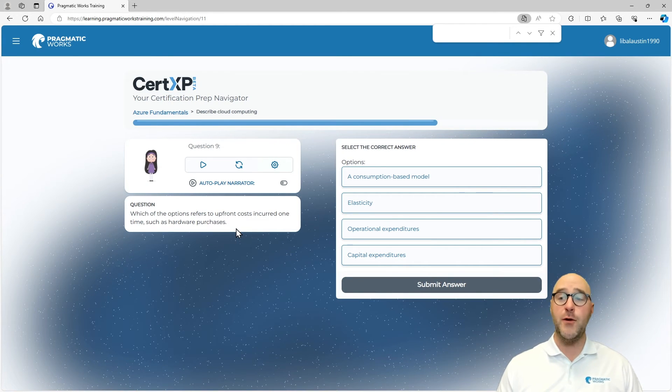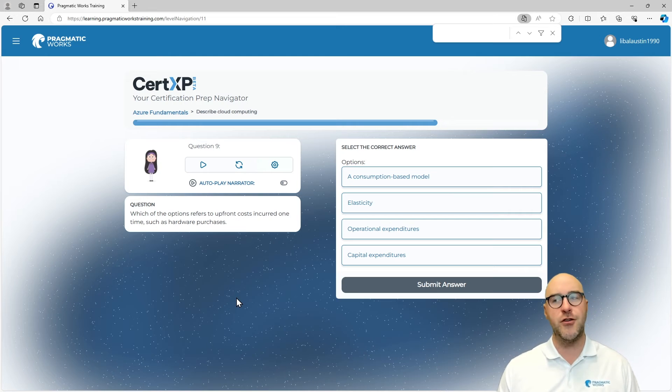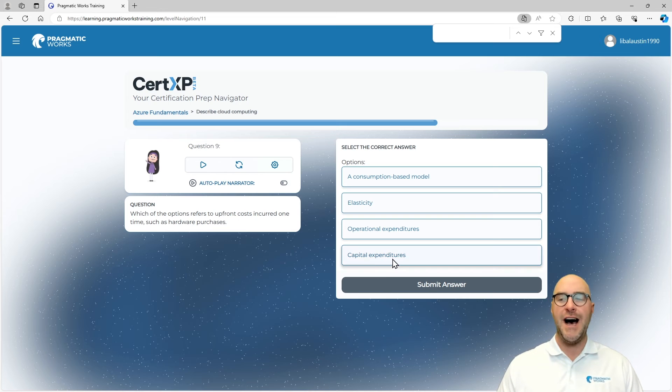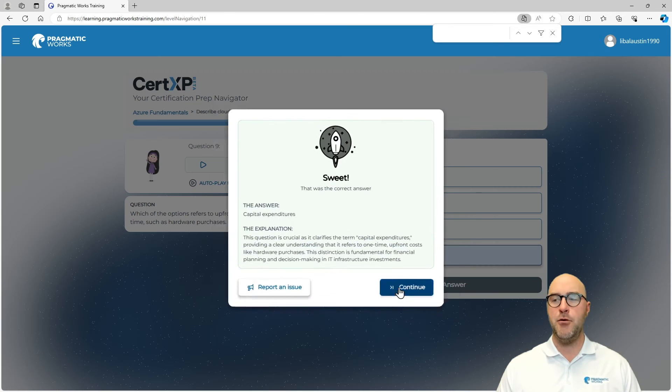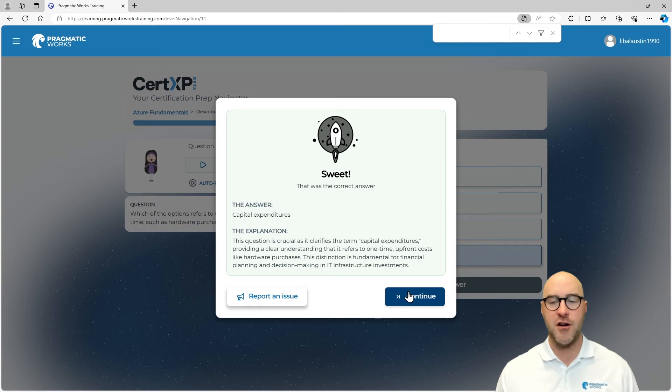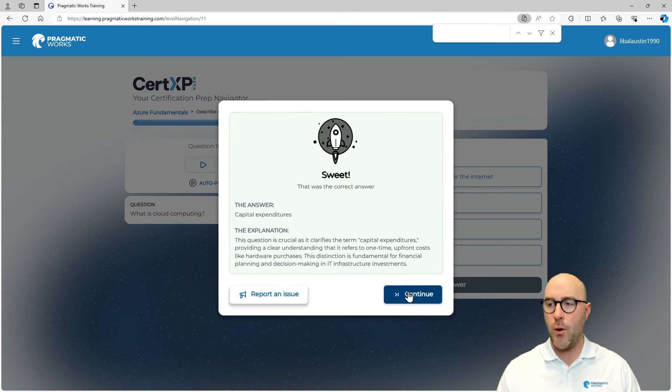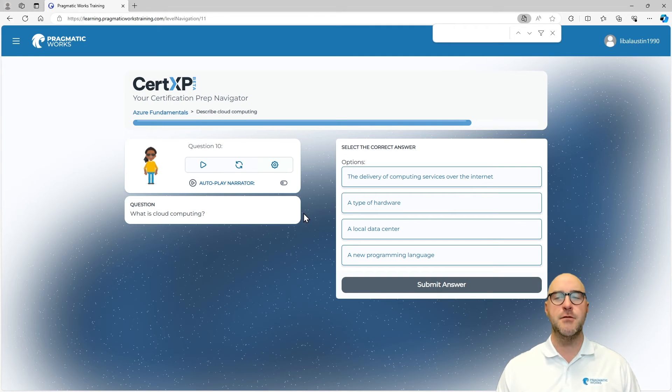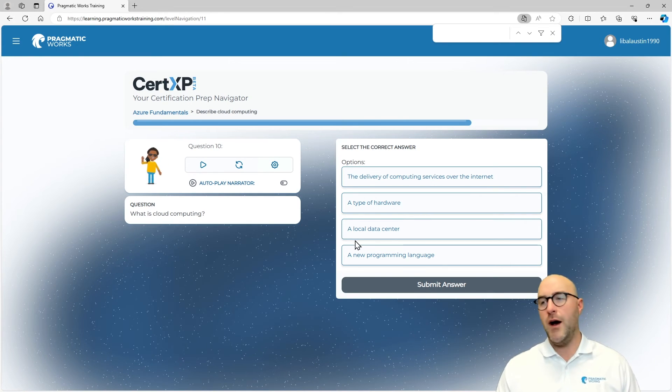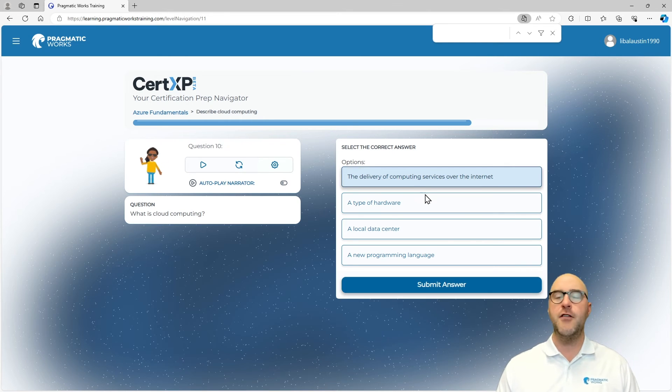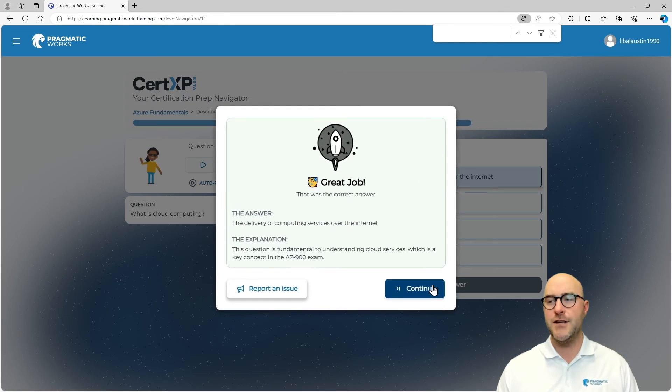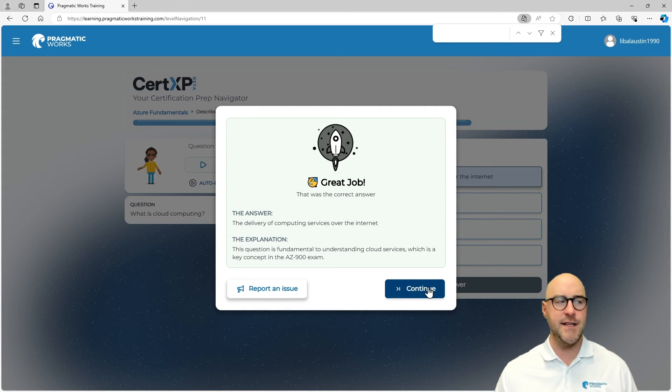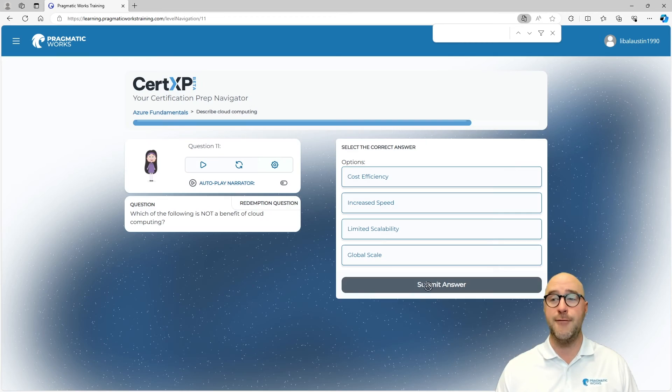Which of the following options refers to upfront costs incurred one time, such as a hardware purchase? This is always a tricky one for me. Is it capital expenditures or operational expenditures? I think a one-time purchase is capital expenditures, meaning it's a one-time upfront cost like a hardware purchase instead of operations, which are ongoing. We can go back and look at a few more, and then we're going to get a chance at redemption here at the end. Our tenth and final question before redemption: What is cloud computing? It's the delivery of computer services over the internet. Great job. The questions will start to get harder as you go through more difficult levels.